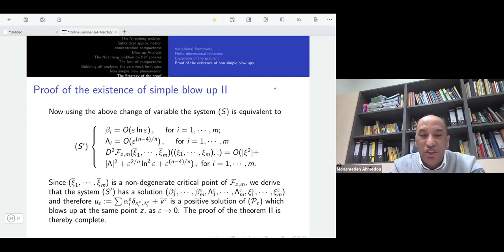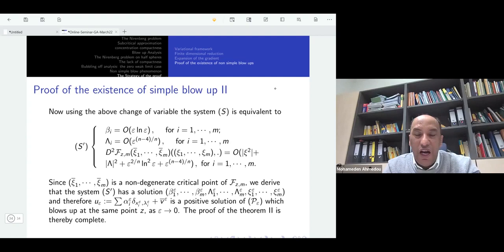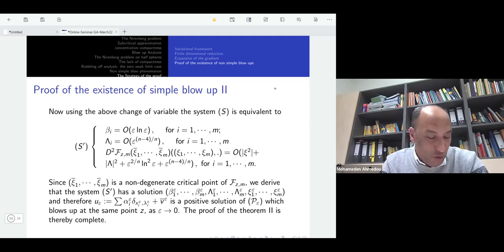The boundary situation is what makes it possible to construct concentration points that are very close to each other and converge to the same point — which is the key difference from the sphere case. This completes the strategy of the proof, roughly explained. Thank you very much for your attention.